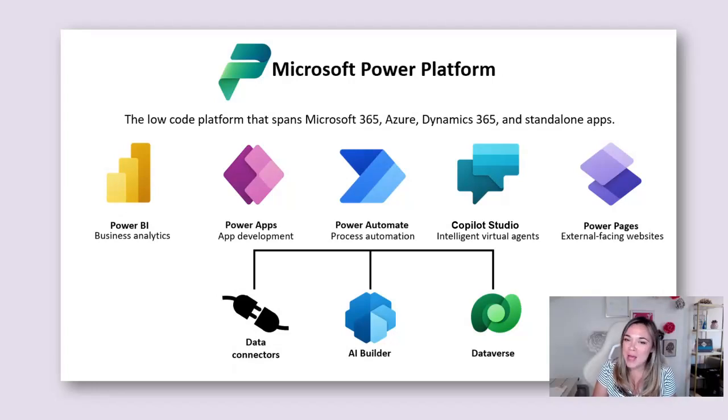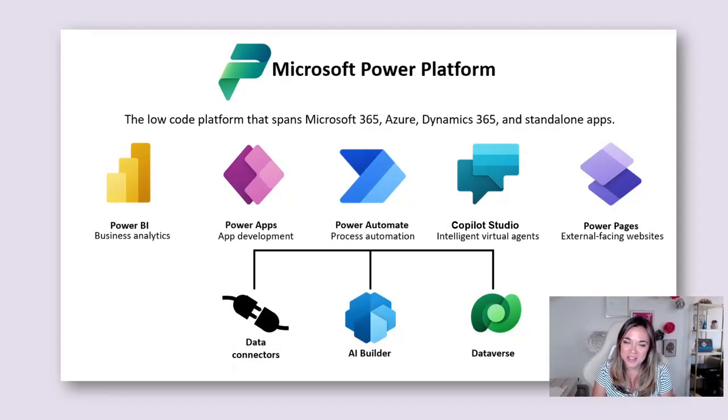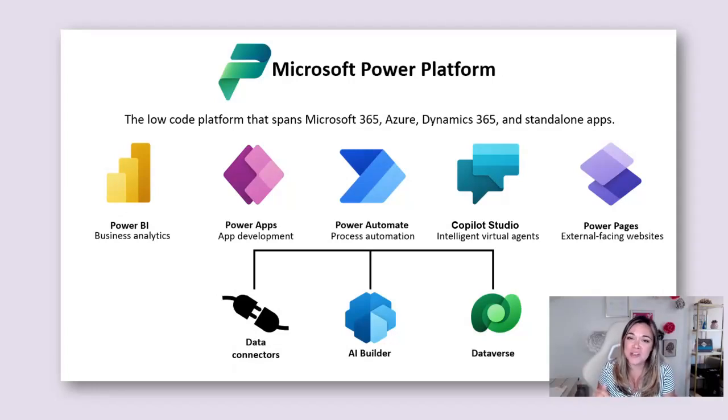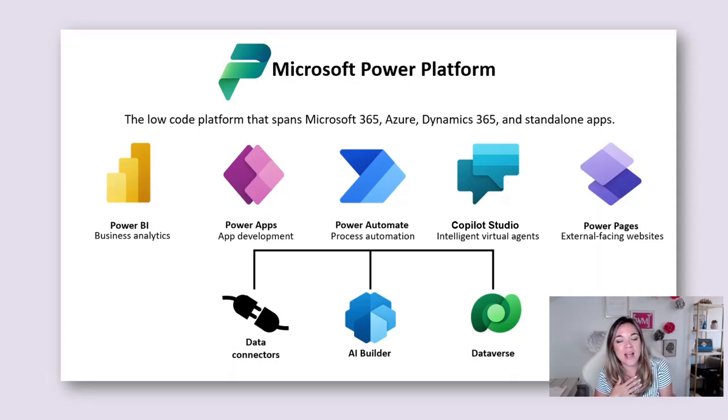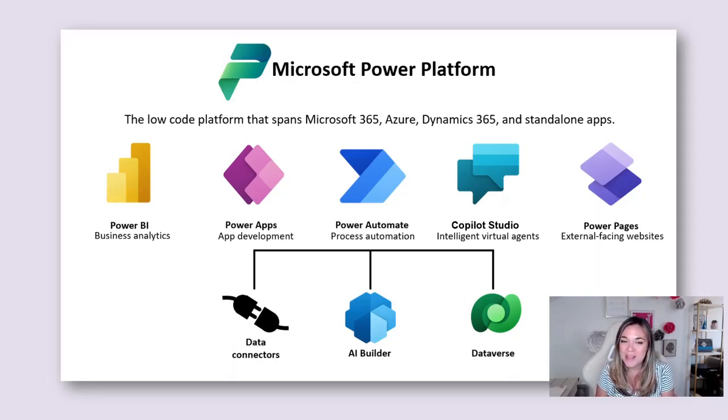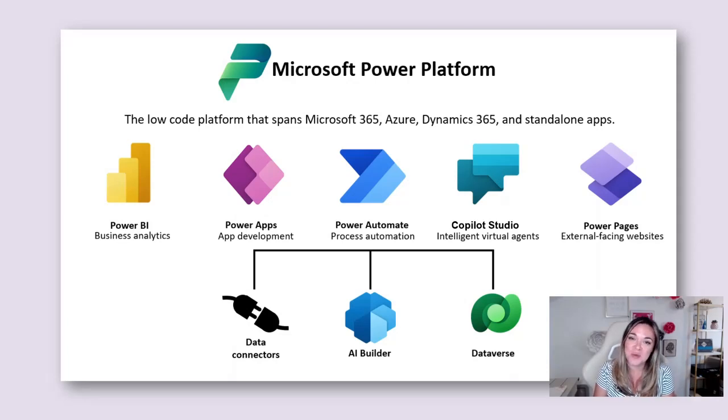Microsoft Power Platform absolutely revolutionizes business processes and today we are going to take a look at its core components. My name is Mary Myers and I'm obsessed with helping you maximize your Dynamics system with the Power Platform.